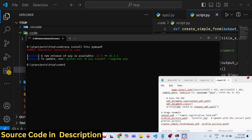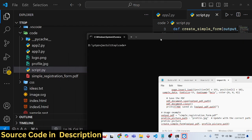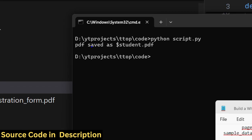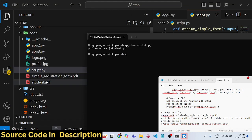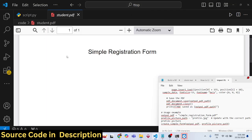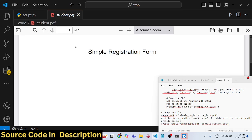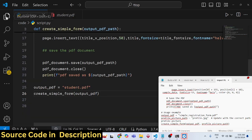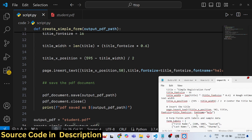Running the script with 'python script.py', you'll see 'student.pdf' generated on the left-hand side. Opening it, you can see the heading 'Simple Registration Form' appearing. Now we need to add the form fields.